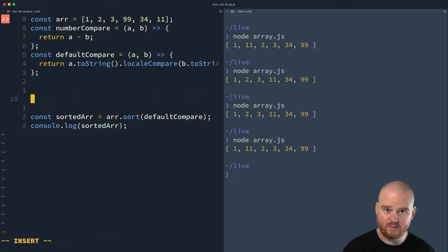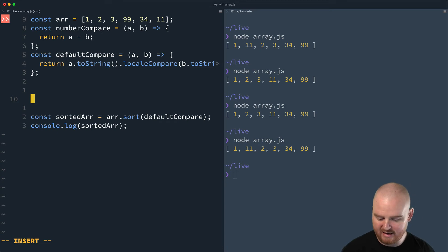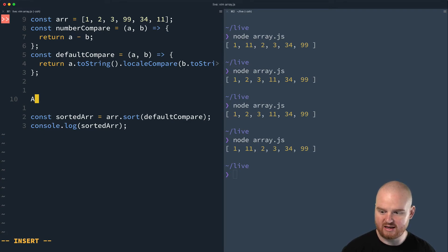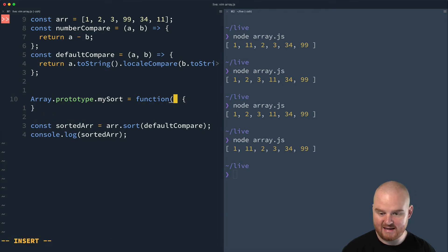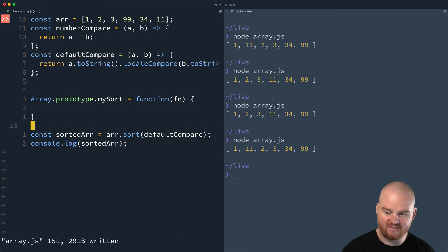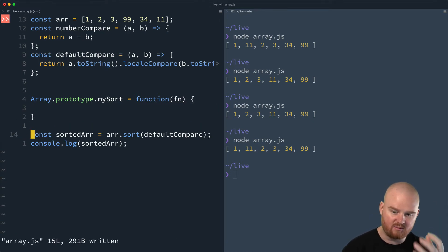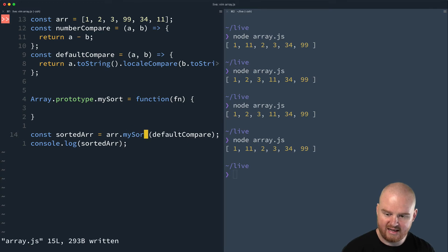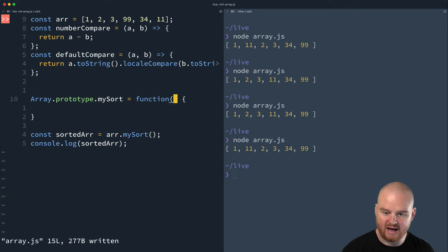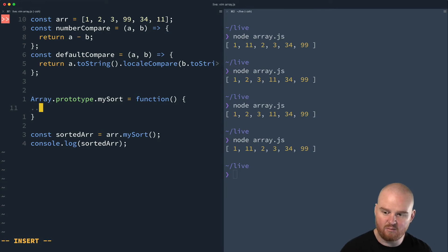Now I'm going to implement my sort as a merge sort — an algorithm I like a lot. The first thing we need to do is add a new method to the array prototype: Array.prototype.mySort is a new function. This is going to accept an optional argument, which I'll call FN — the compare function, the comparator function. We'll implement this first without any comparator function, just to talk about how my sort works.